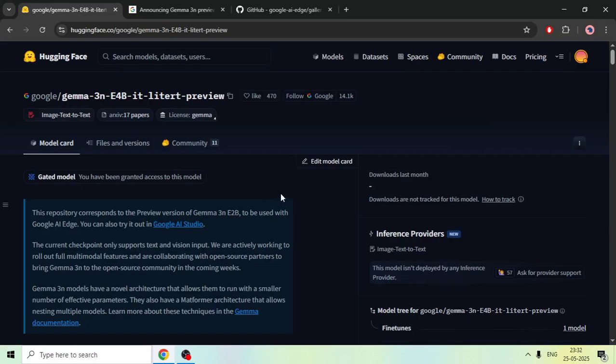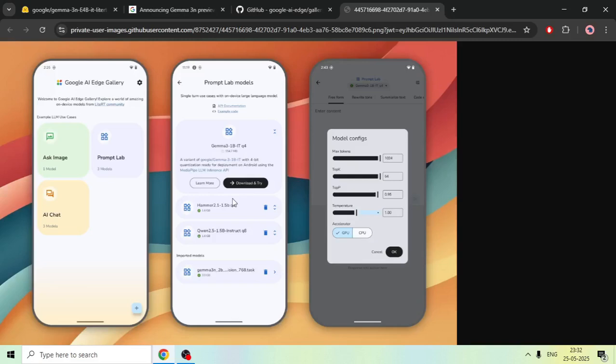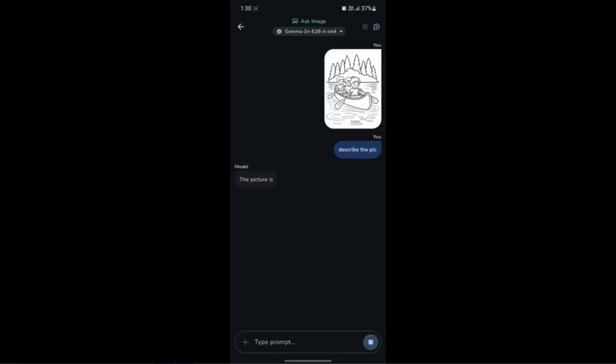Once you've done all of this, you can open the app and download the model. Once the model is downloaded, the rest of the interface is similar to other chatbots.